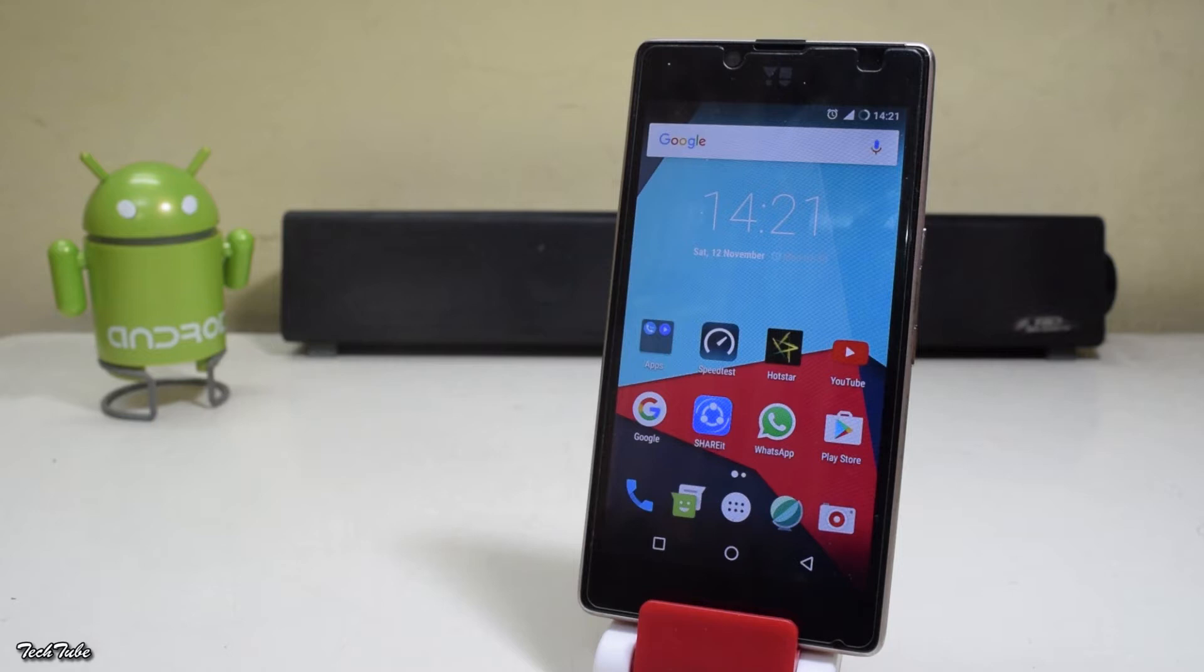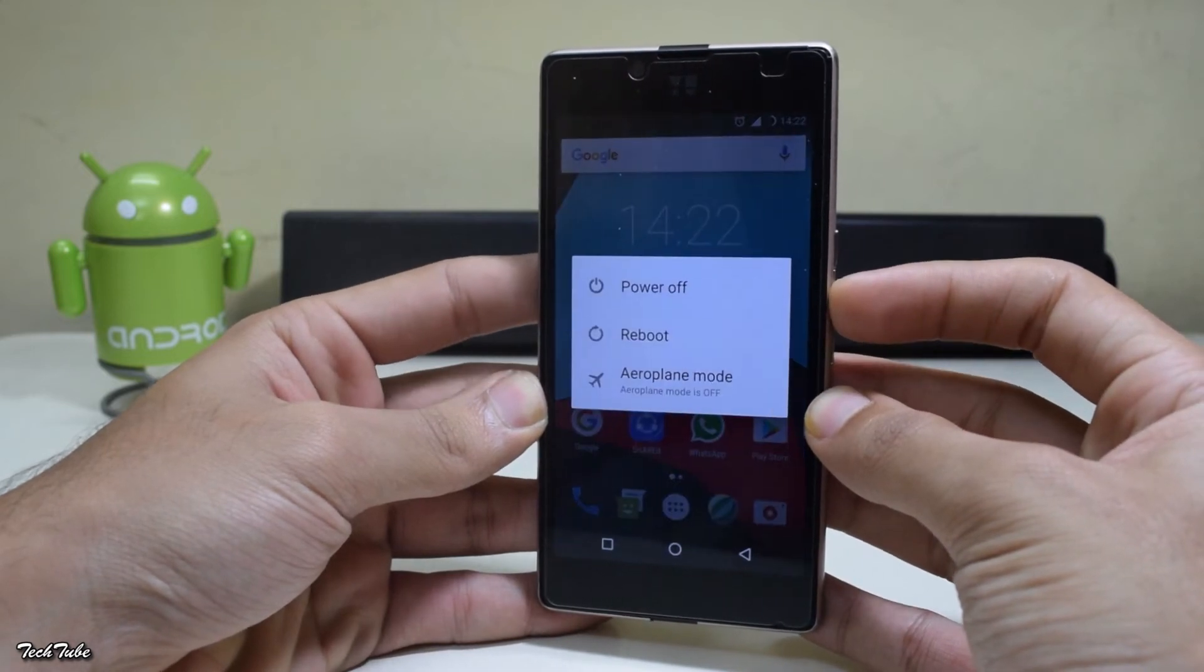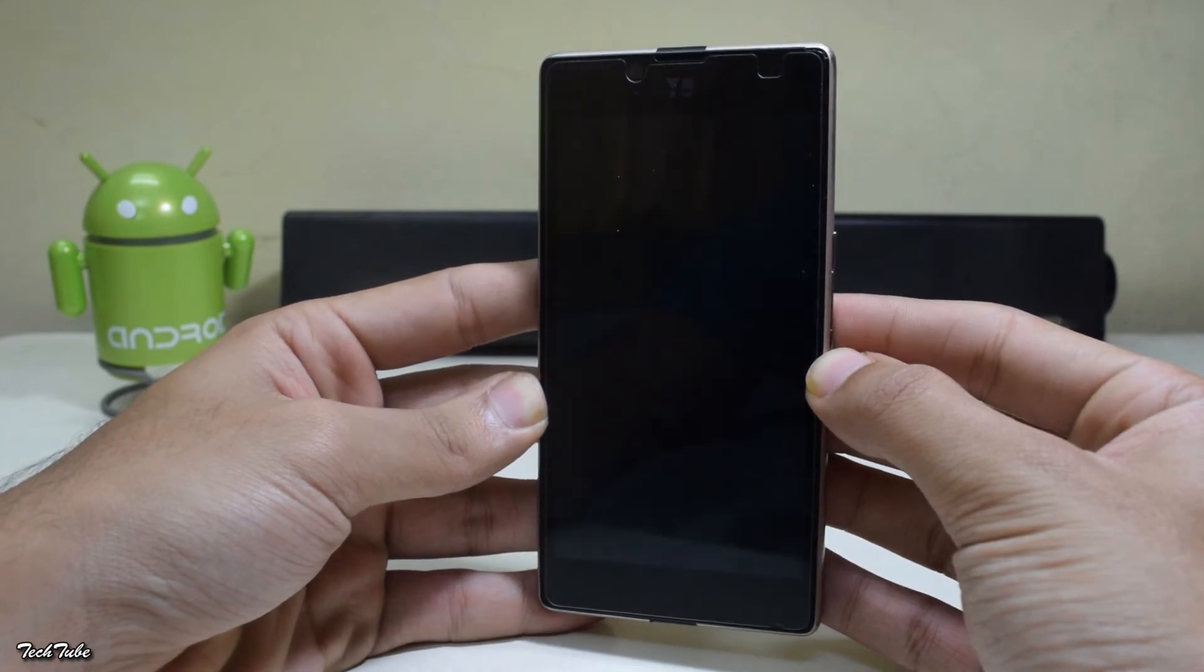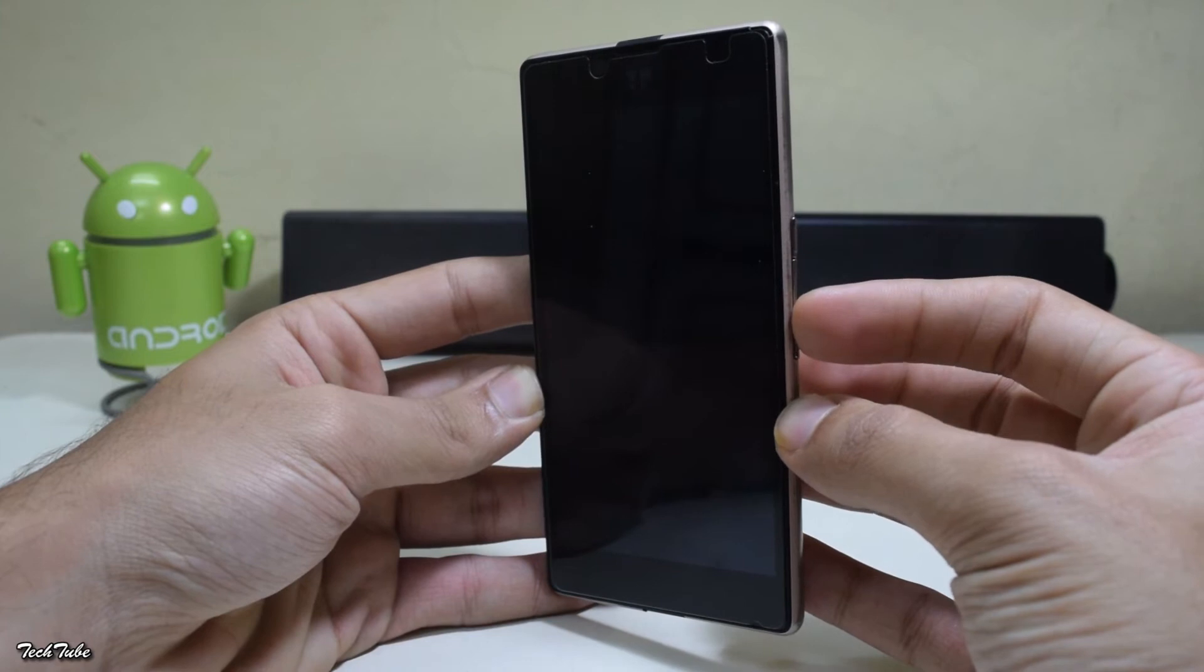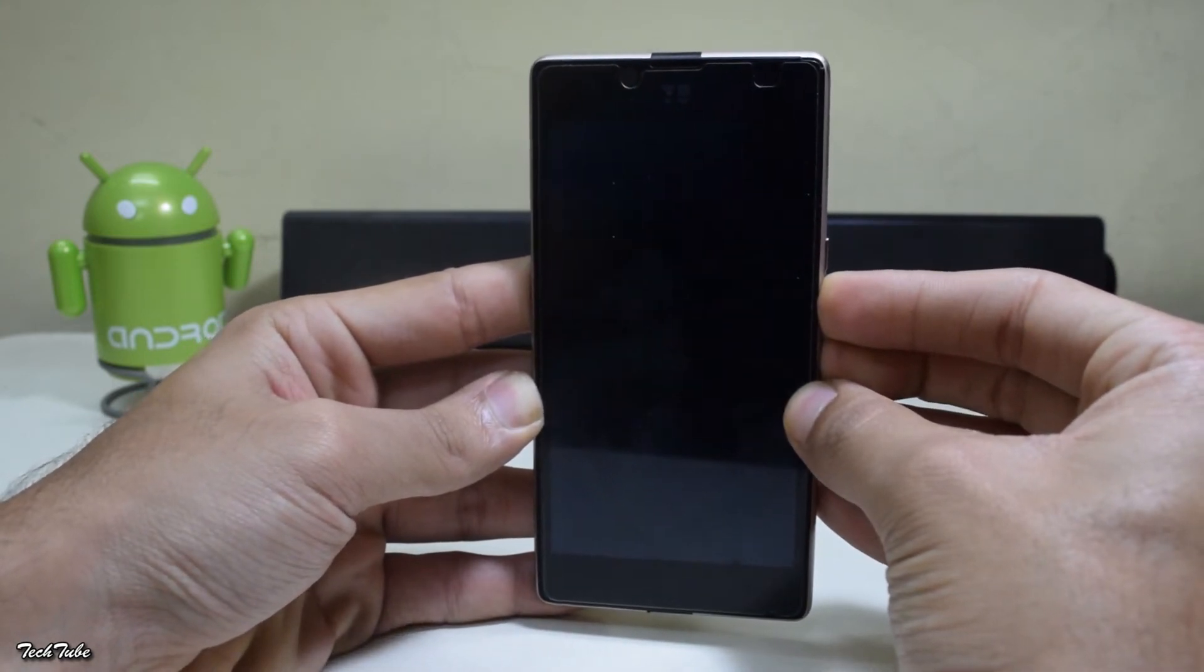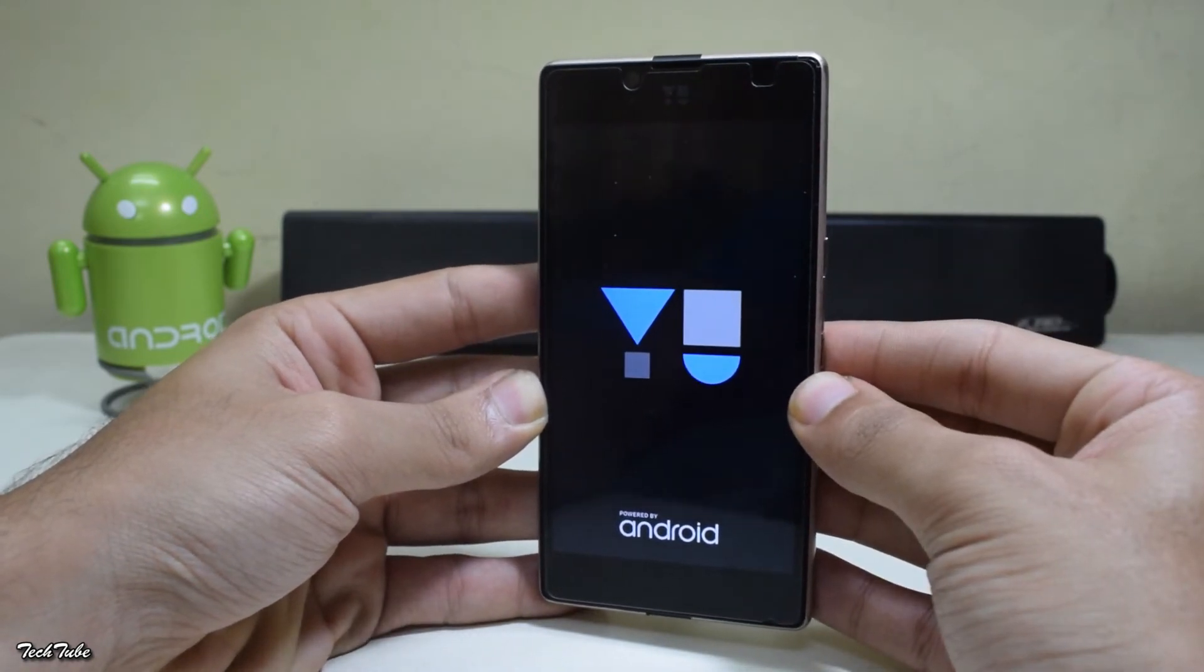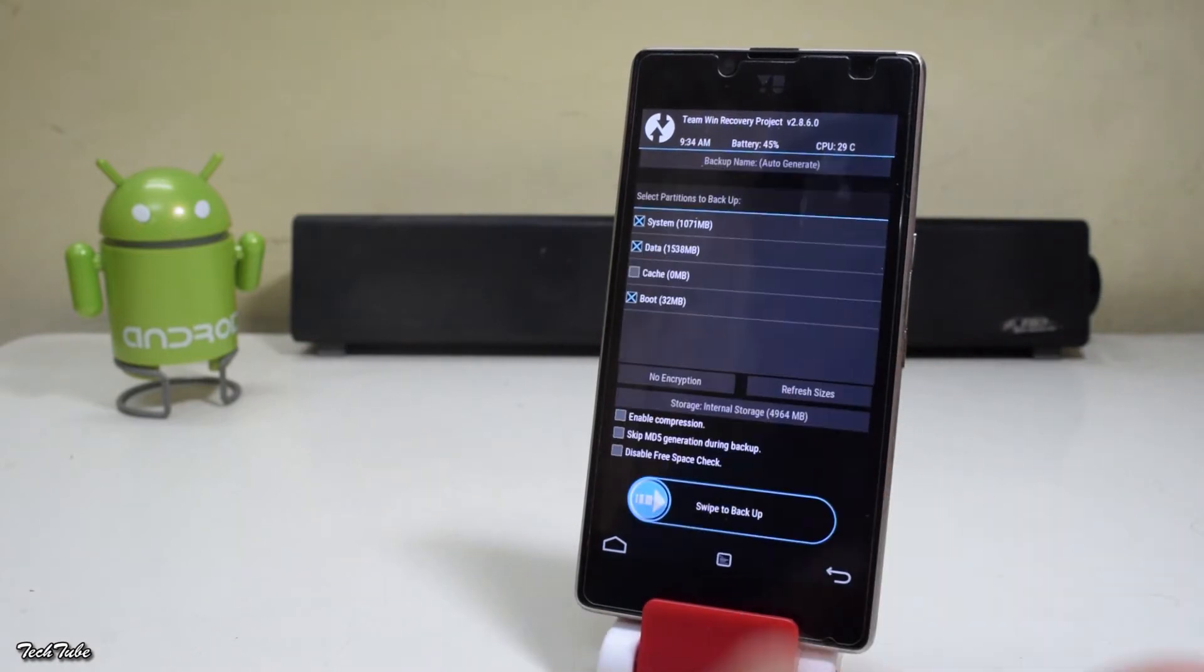Now start by shutting down your device and wait for it to completely turn off. Now simultaneously press the volume down and the power button, keep holding them for five seconds, and then release them to boot into recovery.